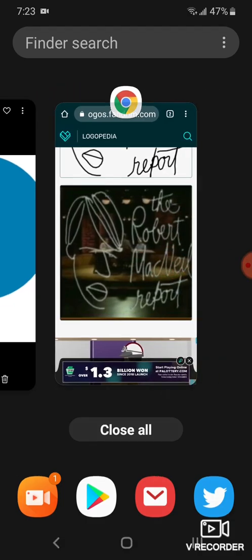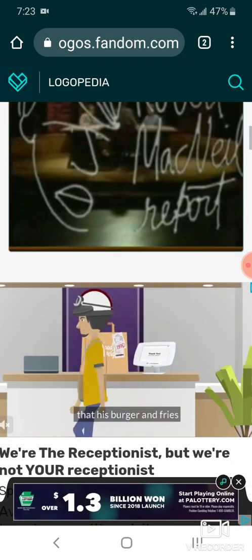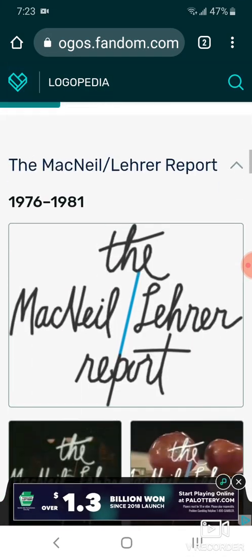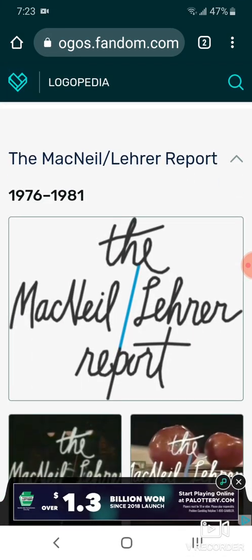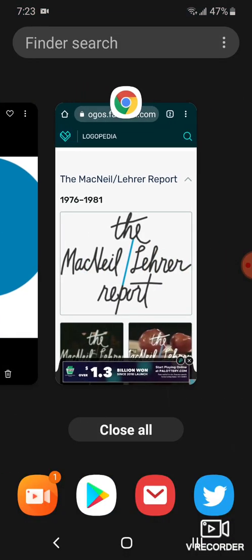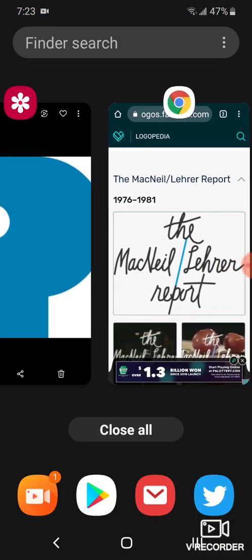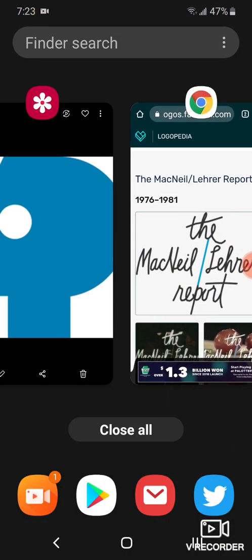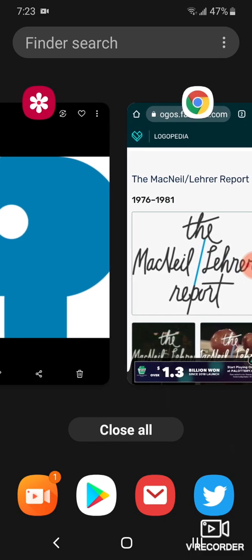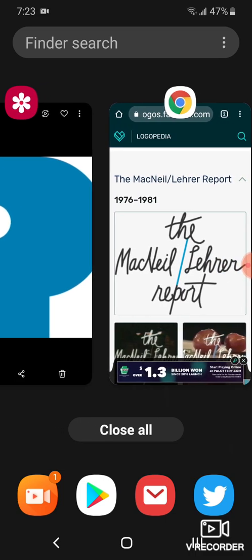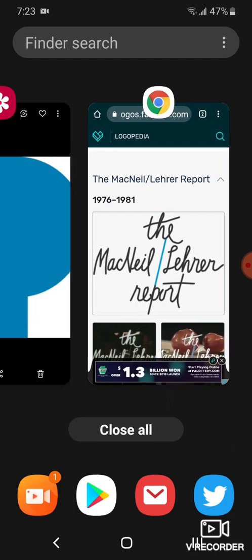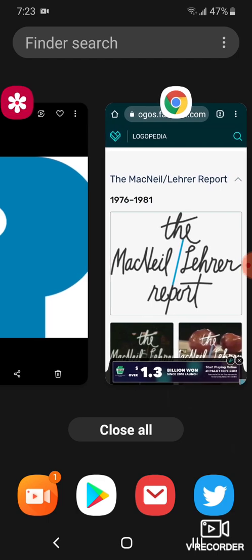Here's the other version, 1976 and 1981. Here we have the second PBS NewsHour's name, the MacNeil Lehrer Report.